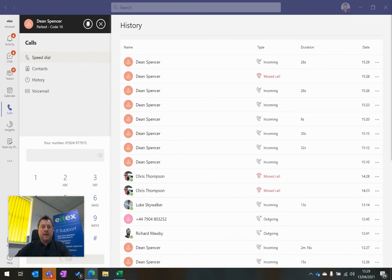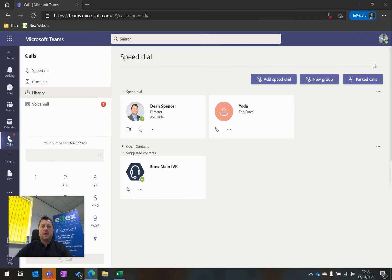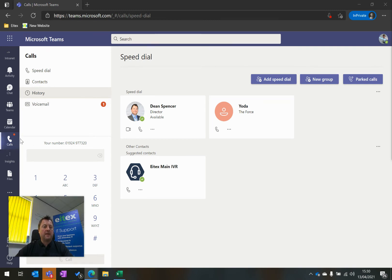So what I'm going to do now is log on as a different user and then retrieve this parked phone call. I'm now logged on as Luke Skywalker. I'm in Teams Voice in Calls over to the left here.